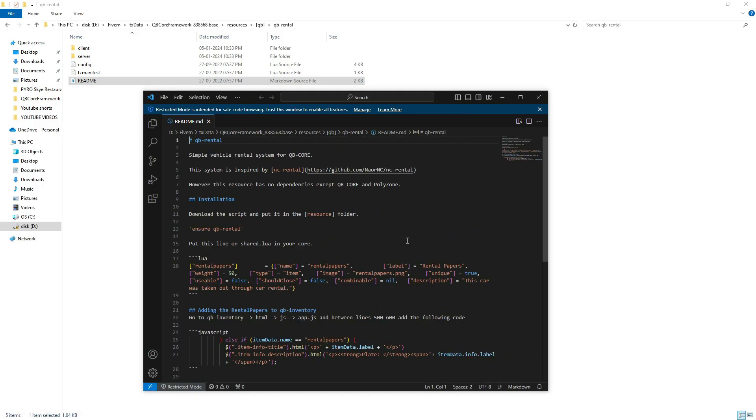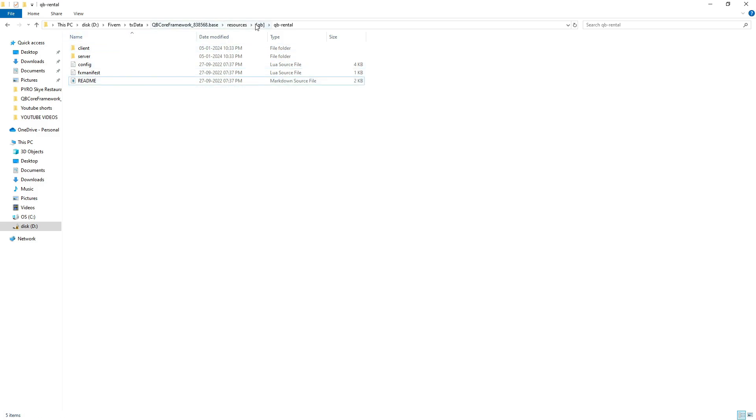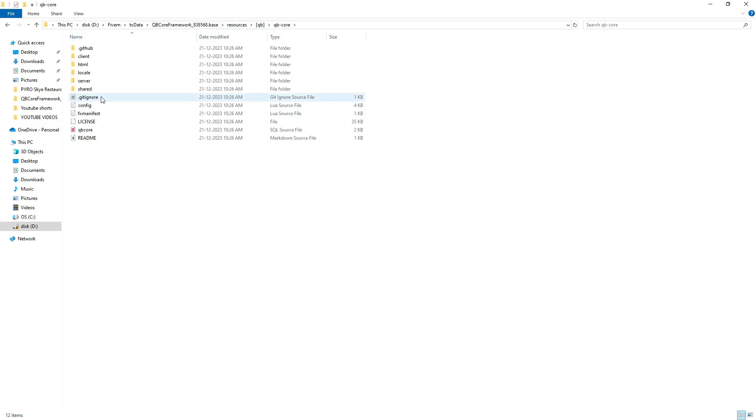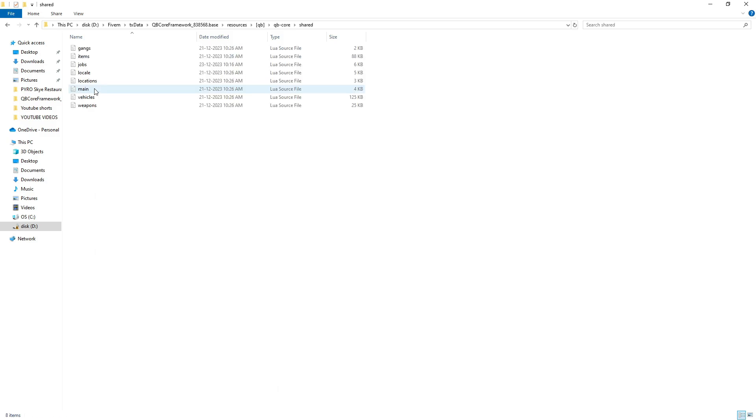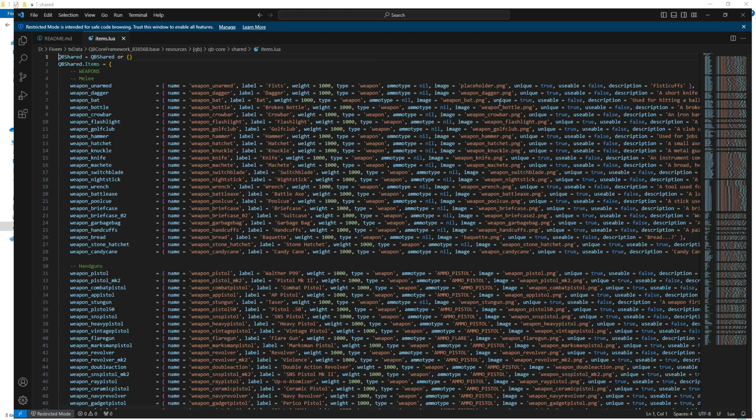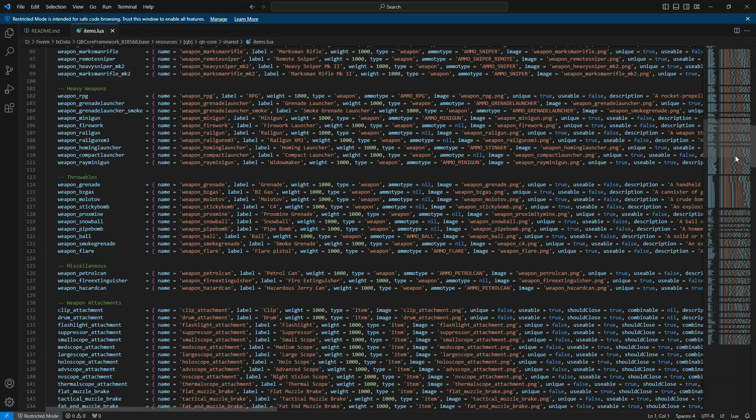Copy the lines provided under 'Put this line in Shared LUA in your core'. Navigate back to the QB folder, open QB core, then go into the Shared folder. Open the items.lua source file, scroll to the bottom section, and paste the lines you copied earlier.